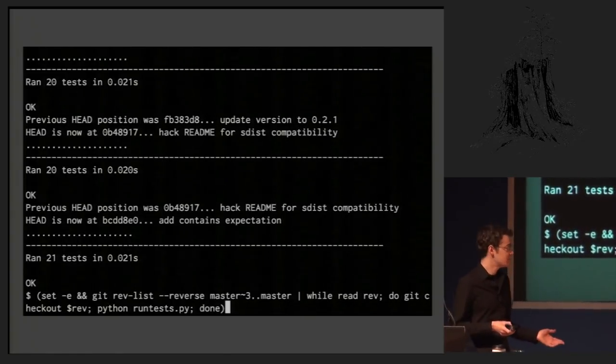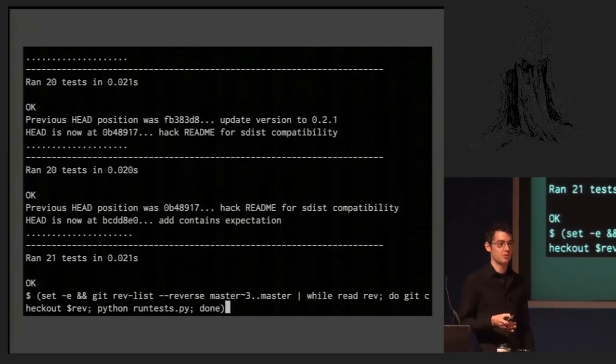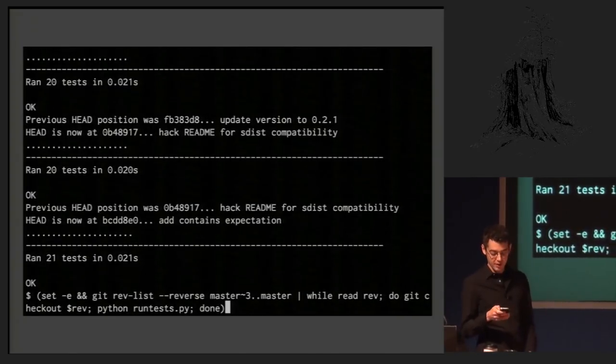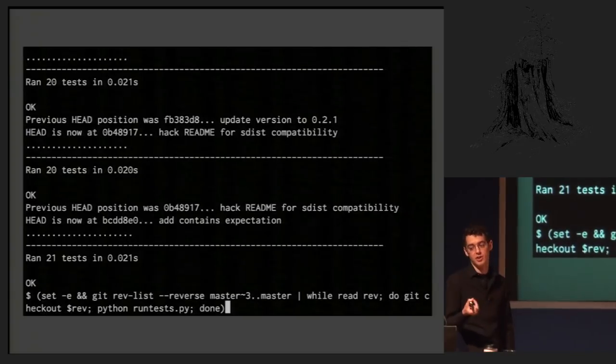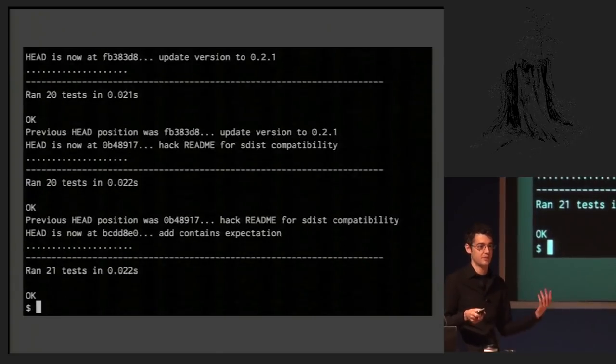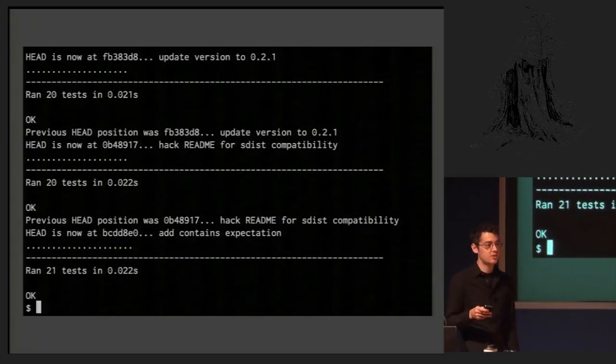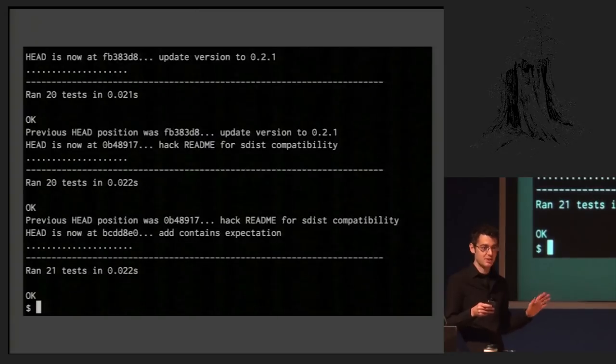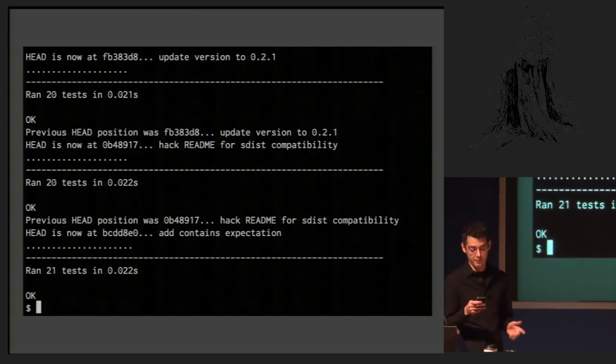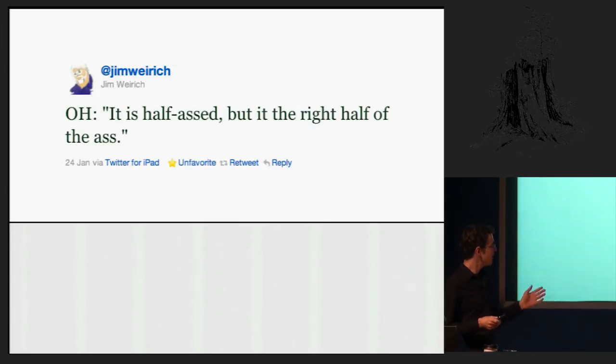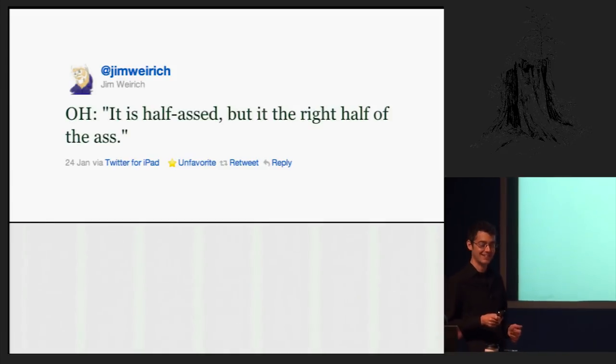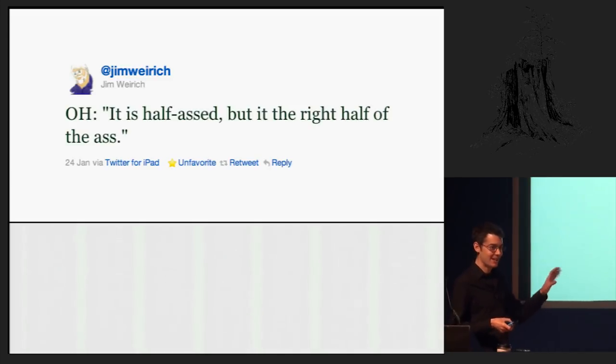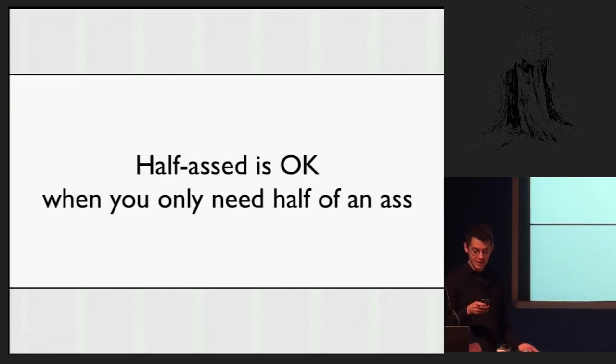So that is how to solve that problem. I like showing examples like this because they show off the power of Unix for people who don't really use it to its full capacity. But also, so if we run that, then we get the same output as before. But there's something special about doing this kind of programming, and it is programming. And the special thing is that it's half-assed, but it's the right half of the ass. We don't need to fully solve this problem. We just need to see that the tests run for each commit and see the output, and that's good enough. So this will be a recurring theme in this talk. Half-assed is okay when you only need half of an ass.